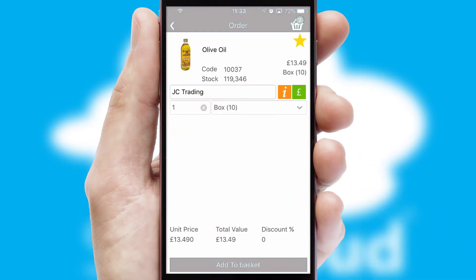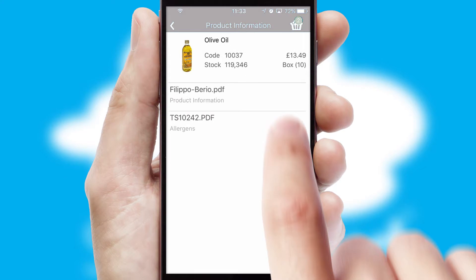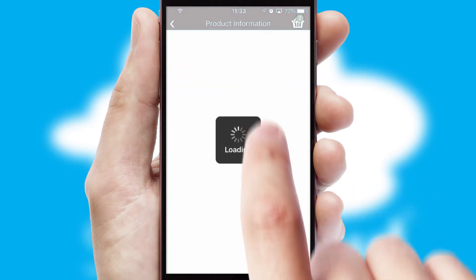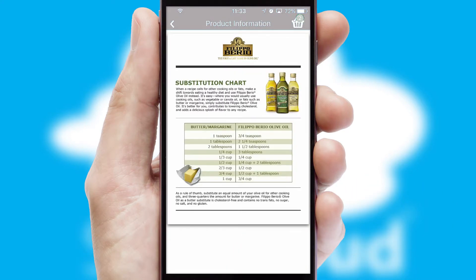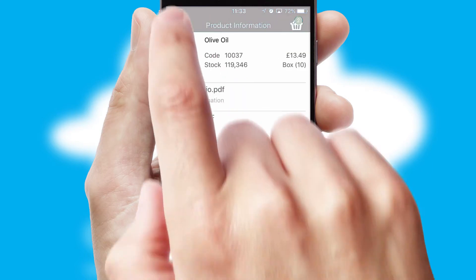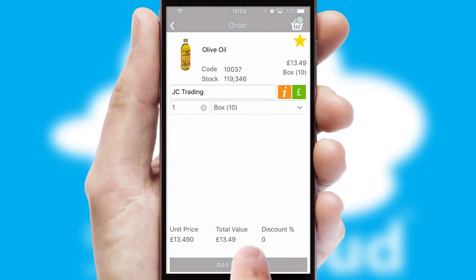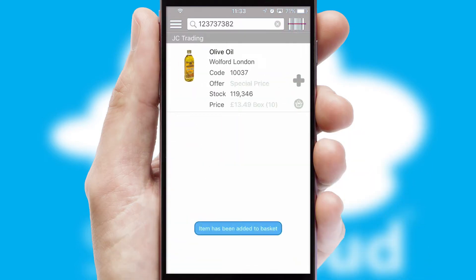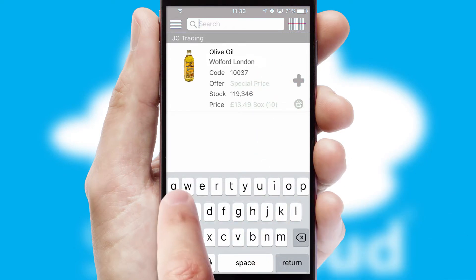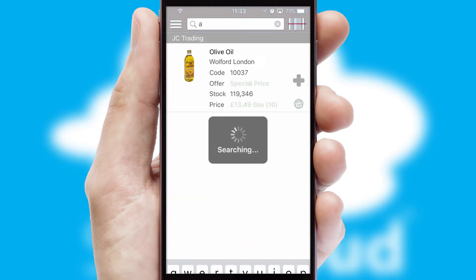If you require further product information, then by clicking the information button, you'll be able to access detailed PDFs on the products. You can also search for products by name, code or other key search words.